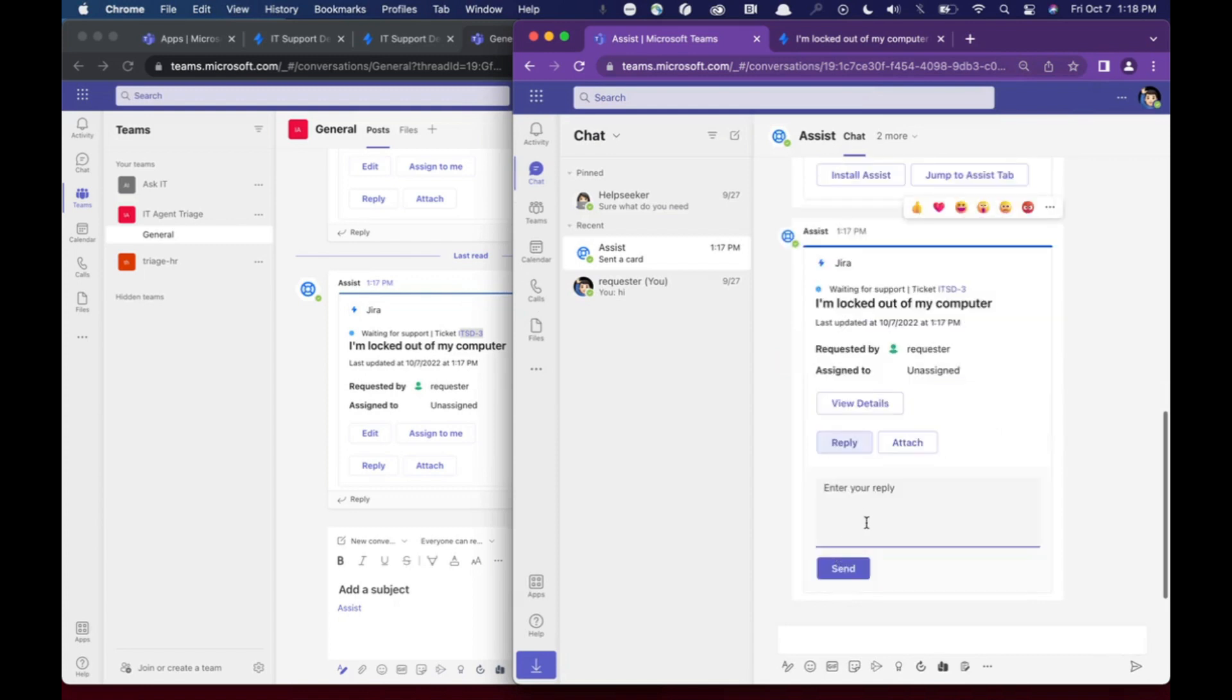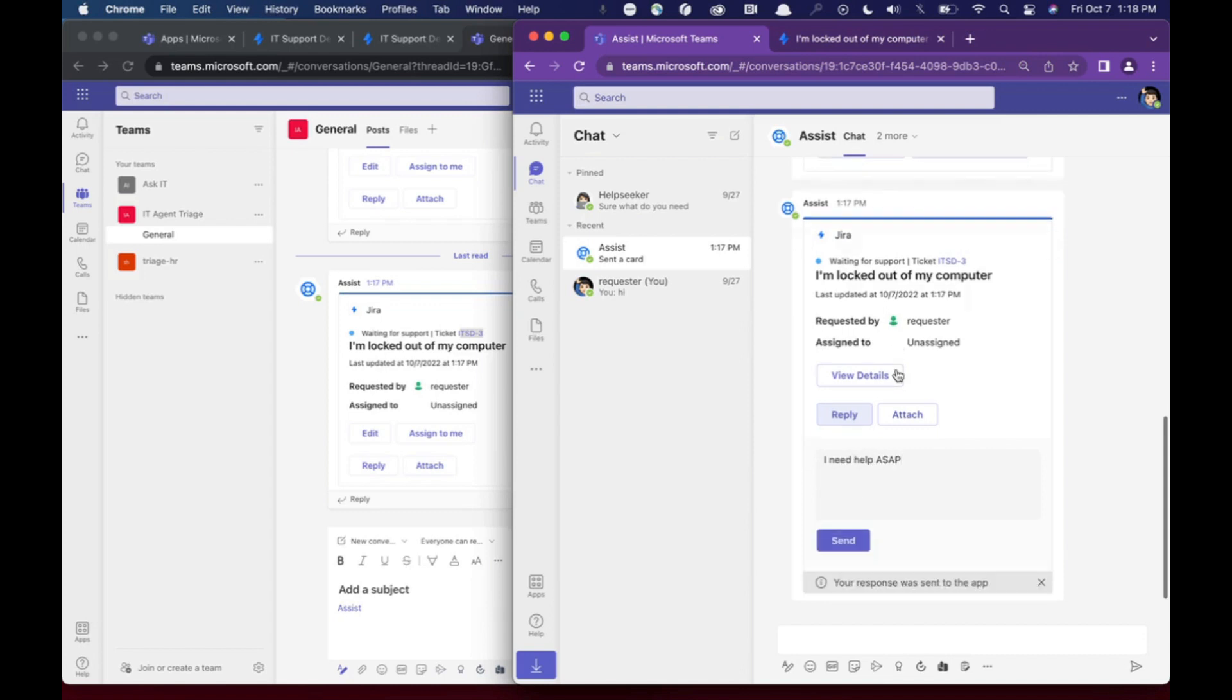So if they reply here and say, I need help ASAP. Go ahead and send that. So this is again, the agent side.